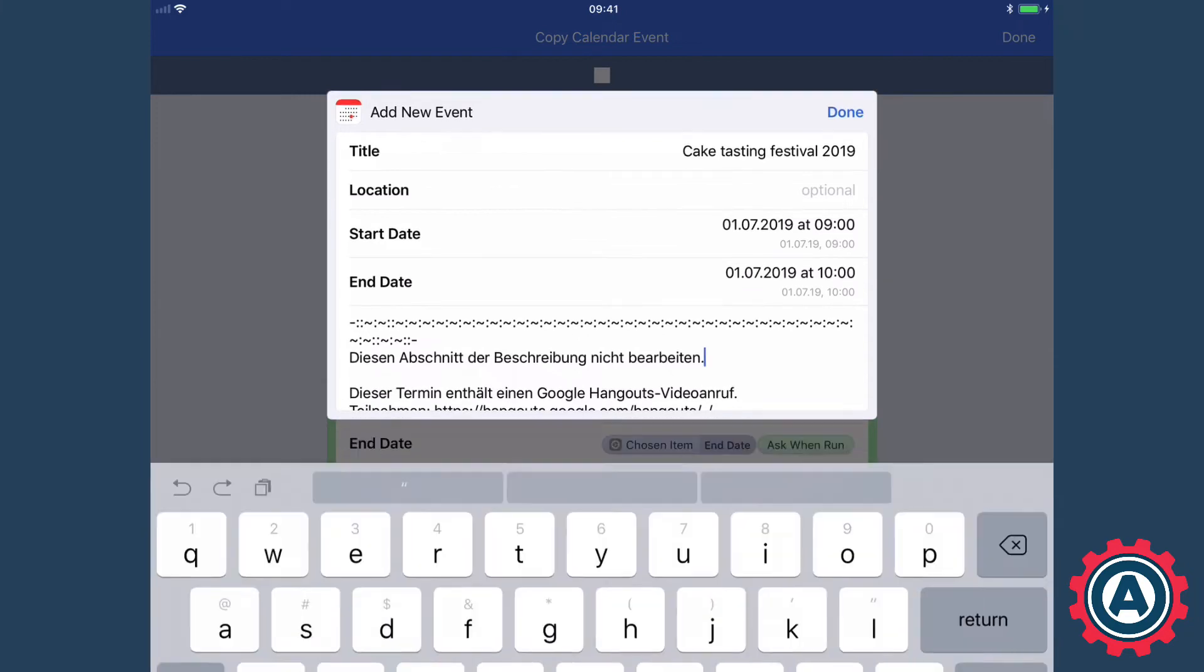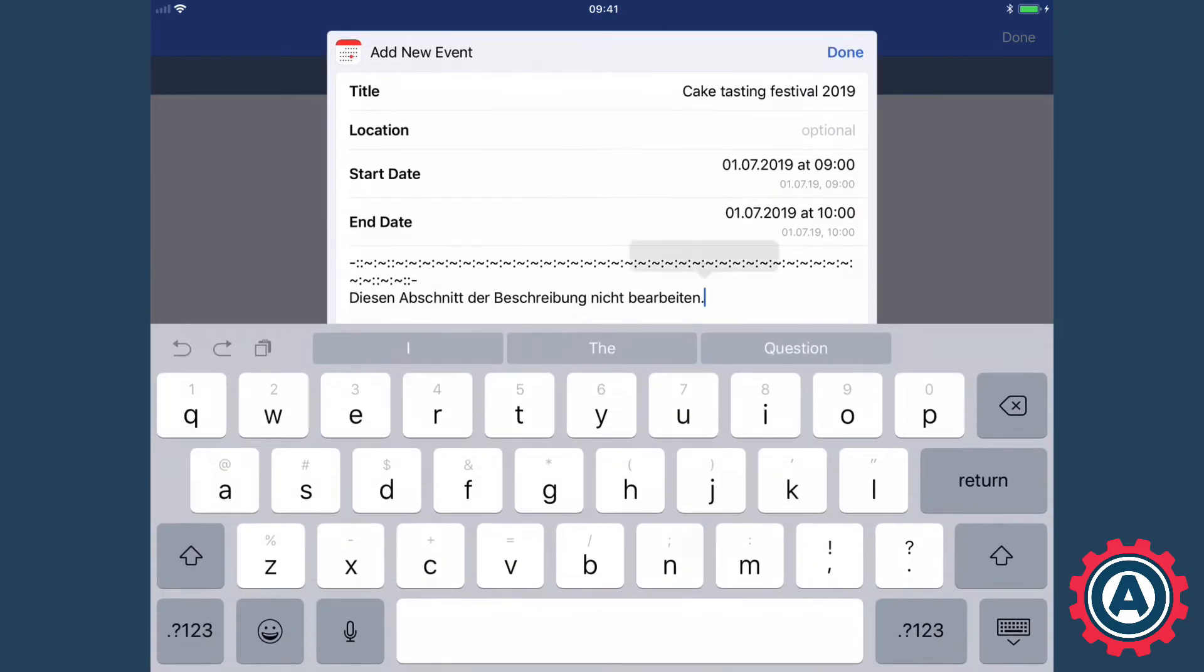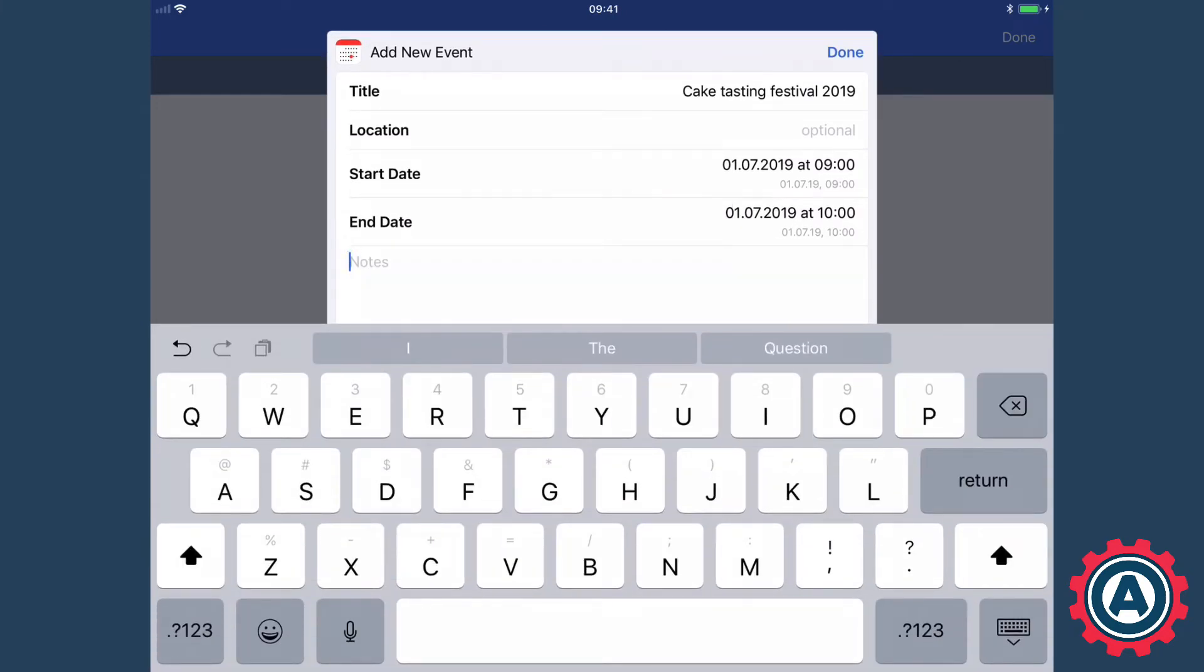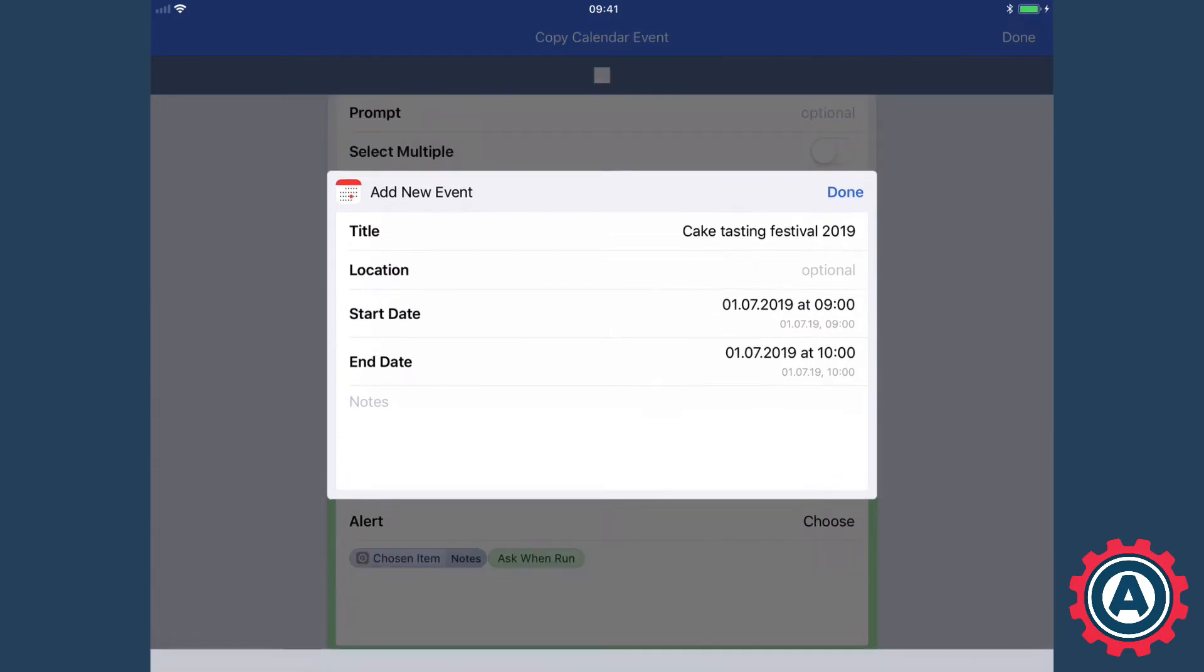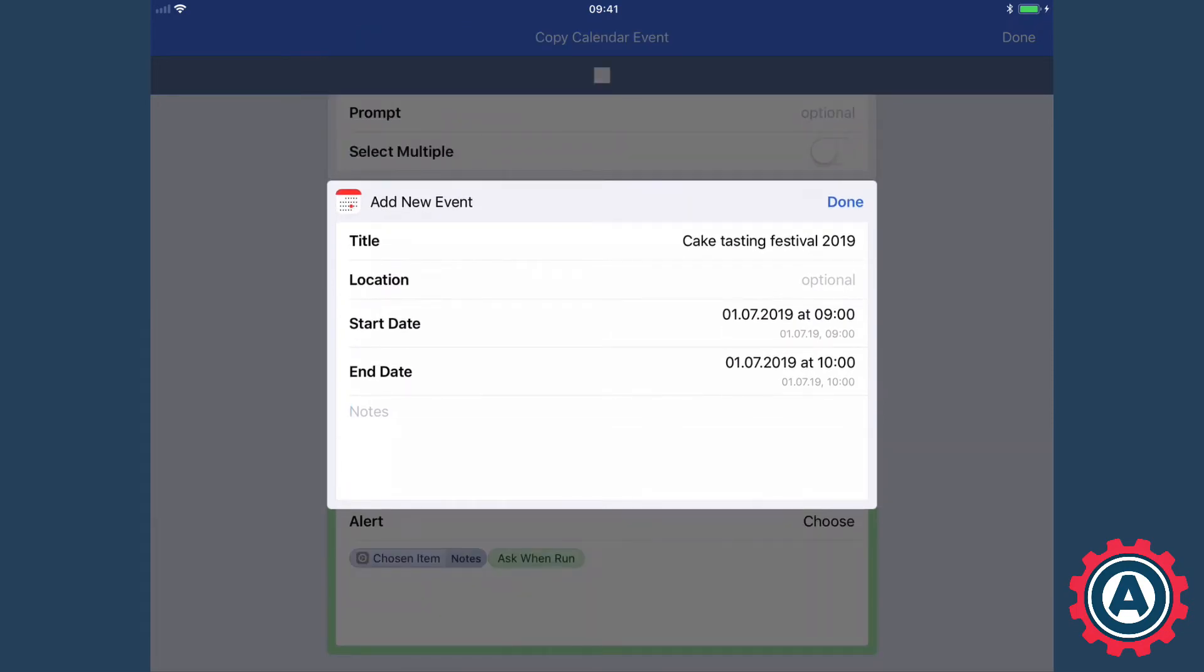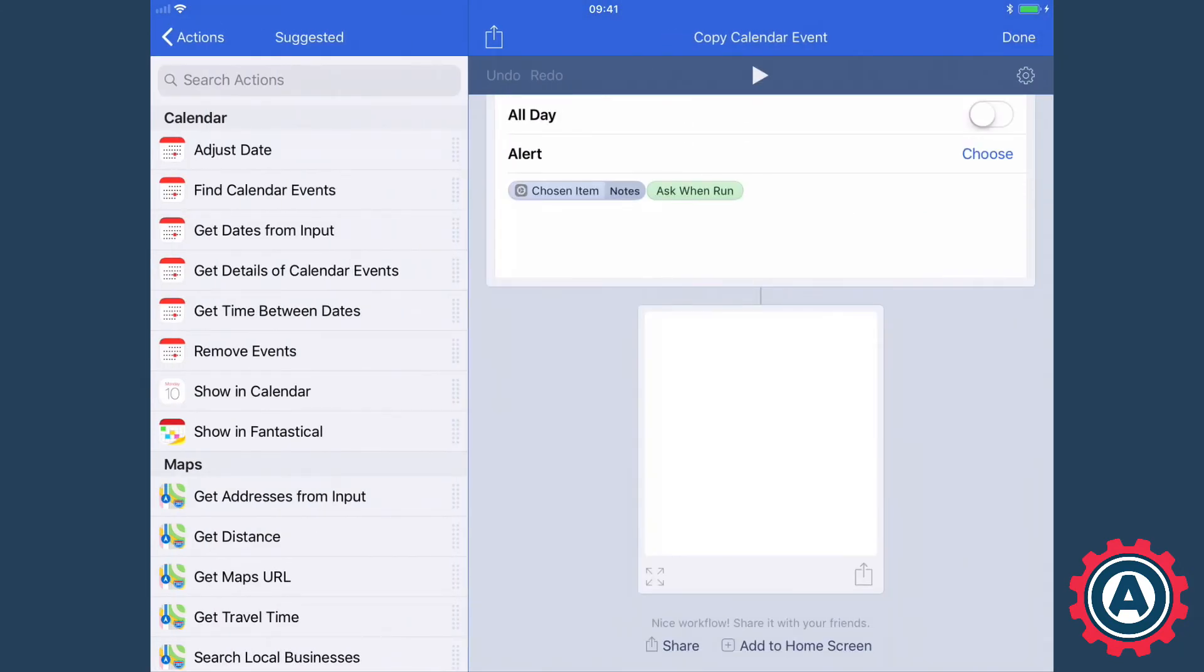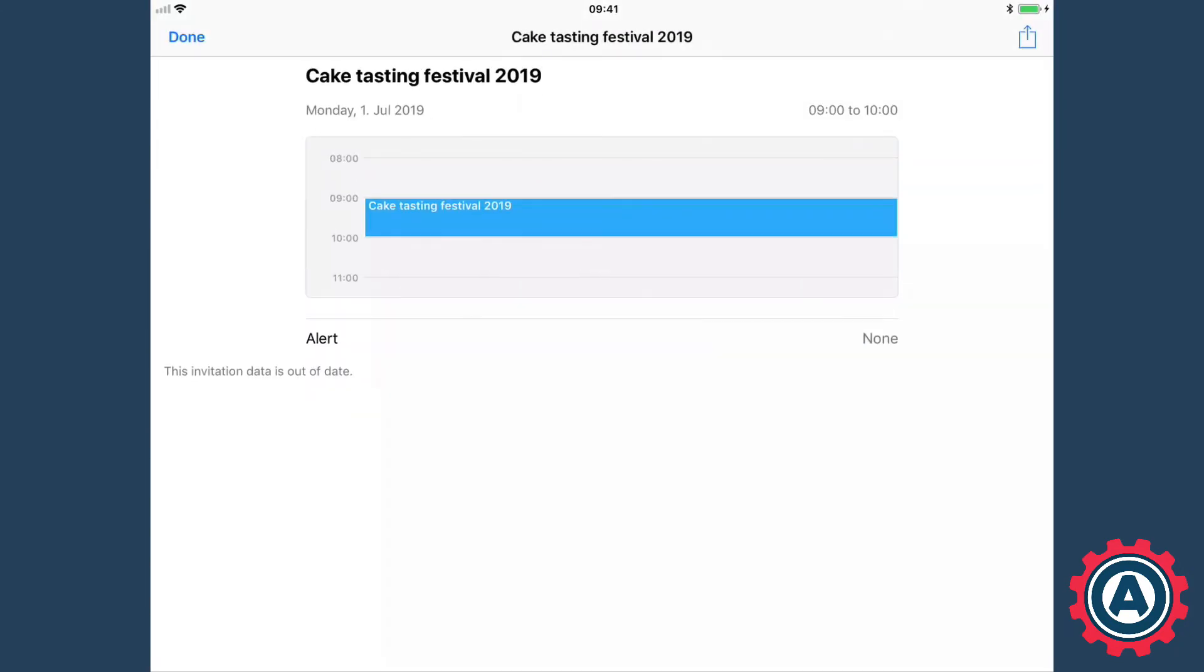Now as you can see Google Calendar has added a bunch of rubbish into the notes there which I don't want, so I'm just going to delete that. And I've got all the information here and if I just press done then you can see I've got a nice calendar event, cake testing festival 2019 in my calendar.